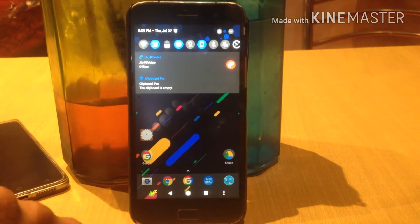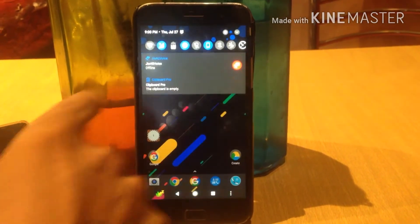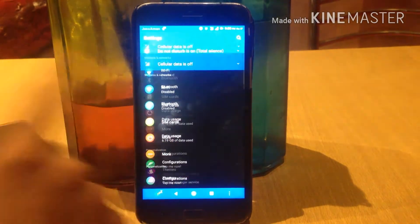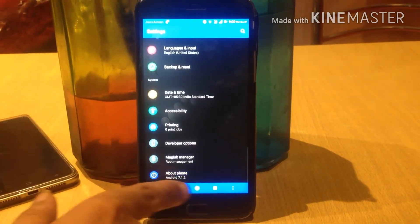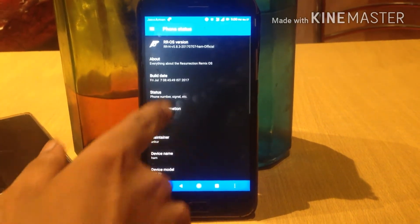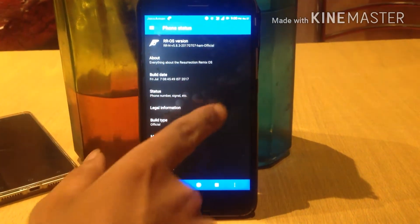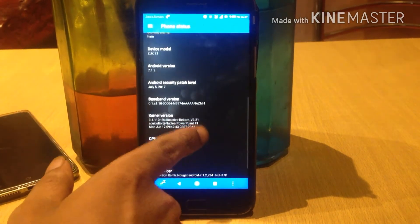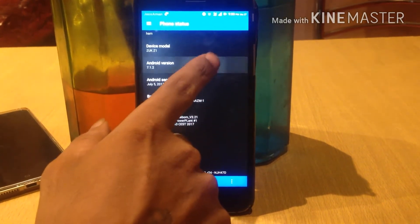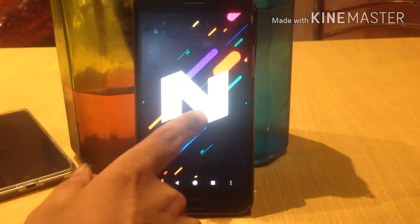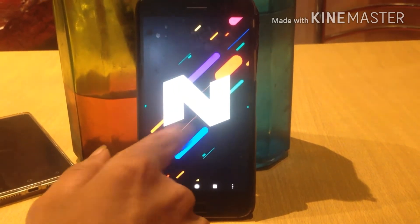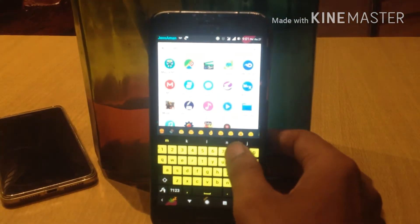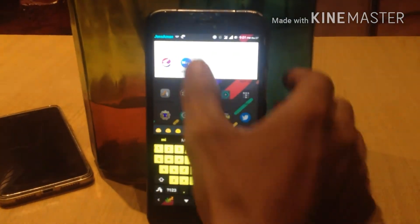In order to install Xposed Framework, your device should be rooted and should have TWRP recovery installed. My Android version is based on 7.1.2 Nougat. This is not an official build of Xposed Framework — this is an unofficial build from the Purify OS team.